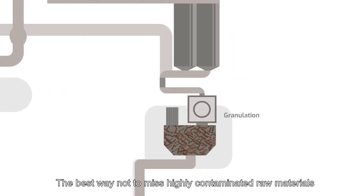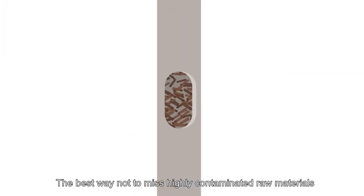The best way not to miss highly contaminated raw materials with low inclusion rate is to test the final feed.